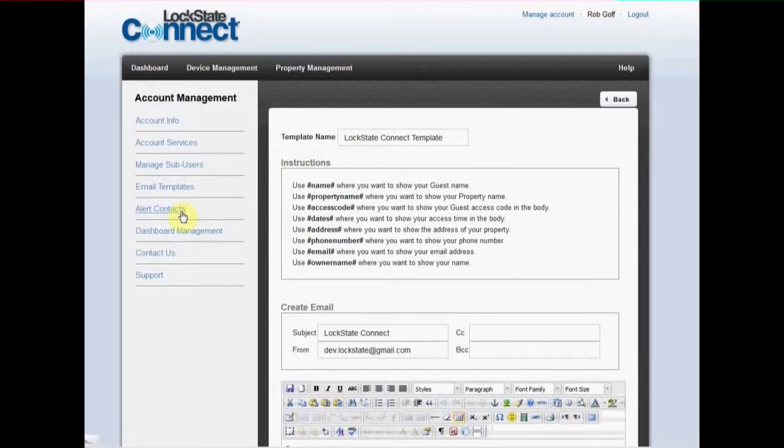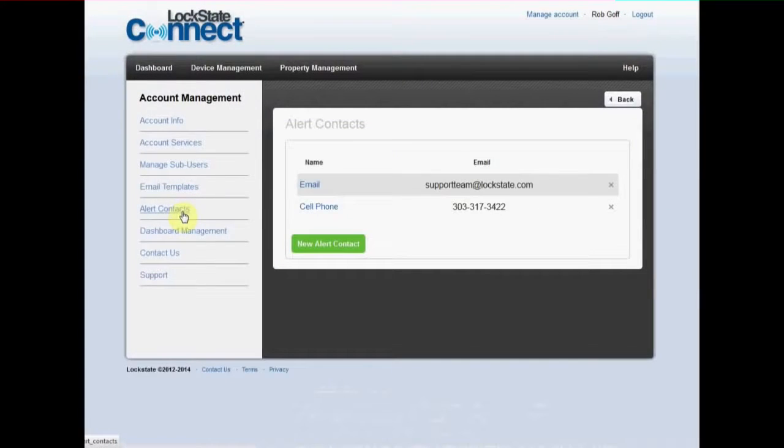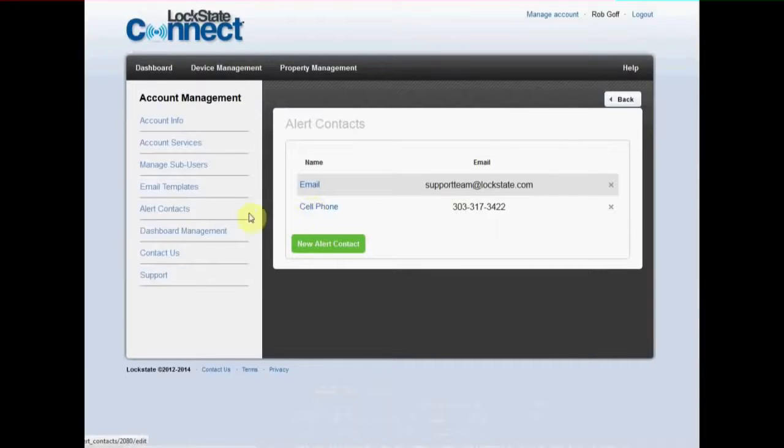In alert contacts you can add phone numbers and email addresses where you wish to receive alert notifications. For example, you can have a text message sent to your cell phone if your door is unlocked or temperature falls too low on your thermostat.